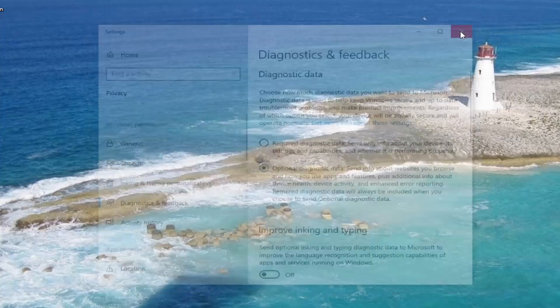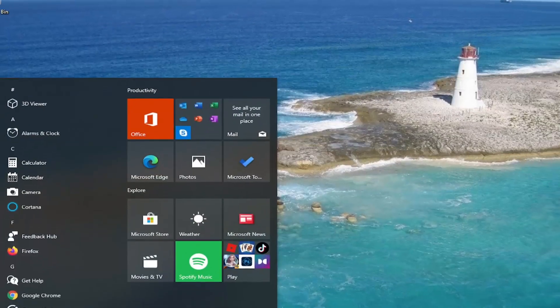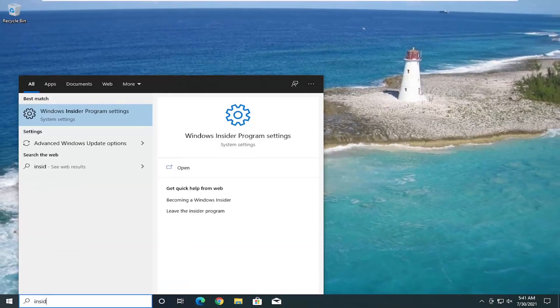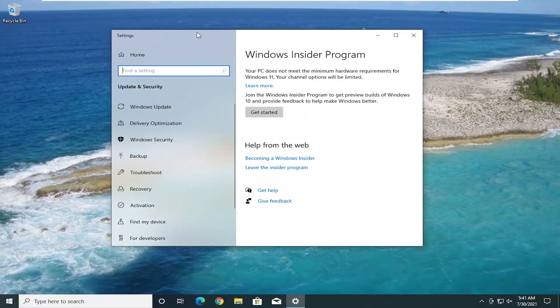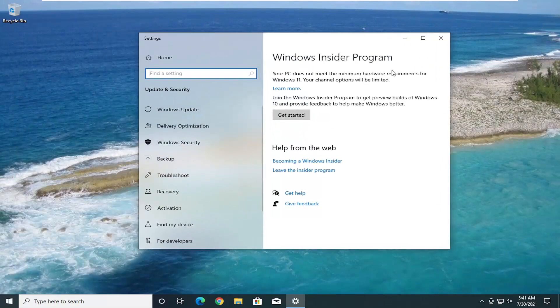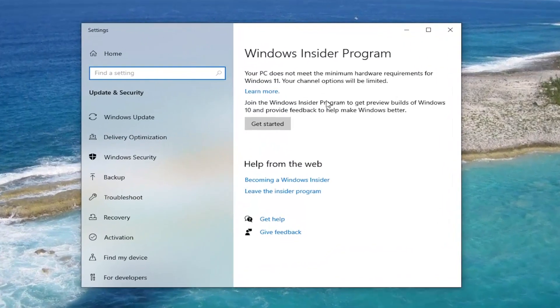If you close out of here and you went back into the Insider program, you could also just get to it through the settings. You didn't have to close out of it, but just a little bit easier here. You're going to go ahead and select the Get Started button.